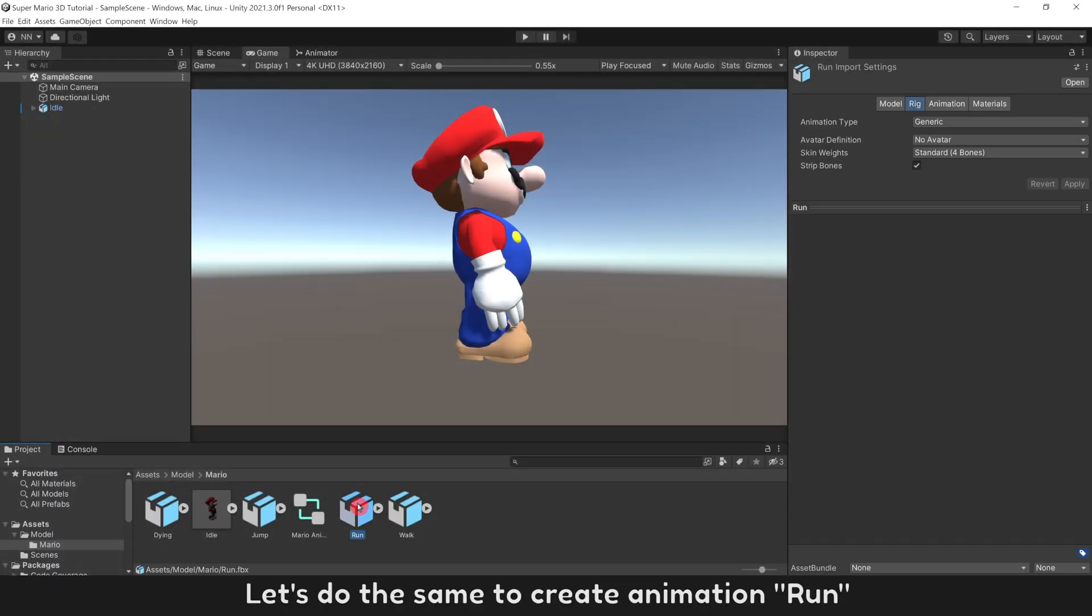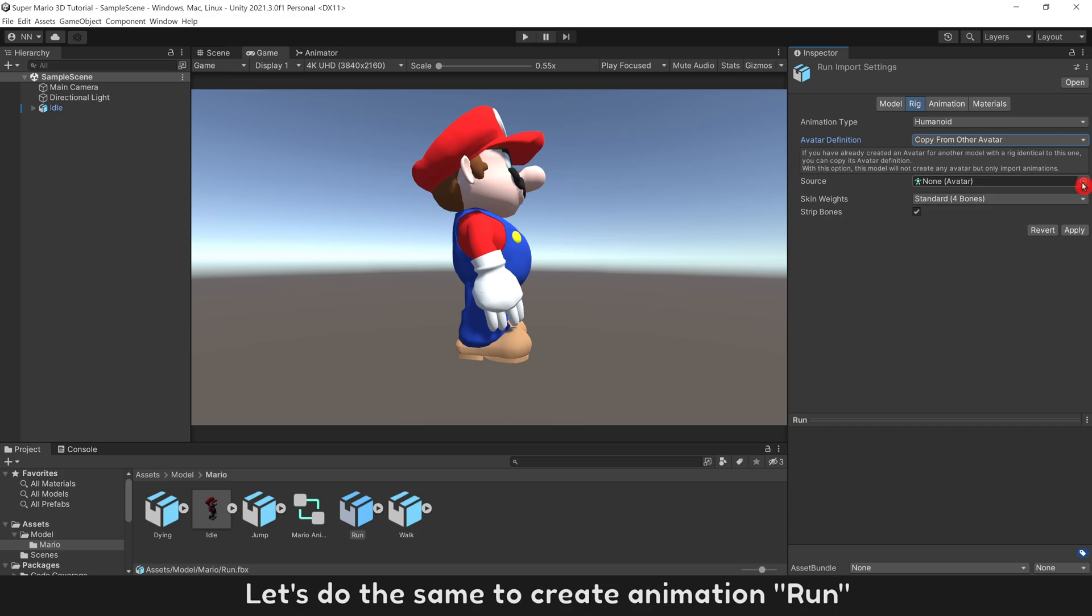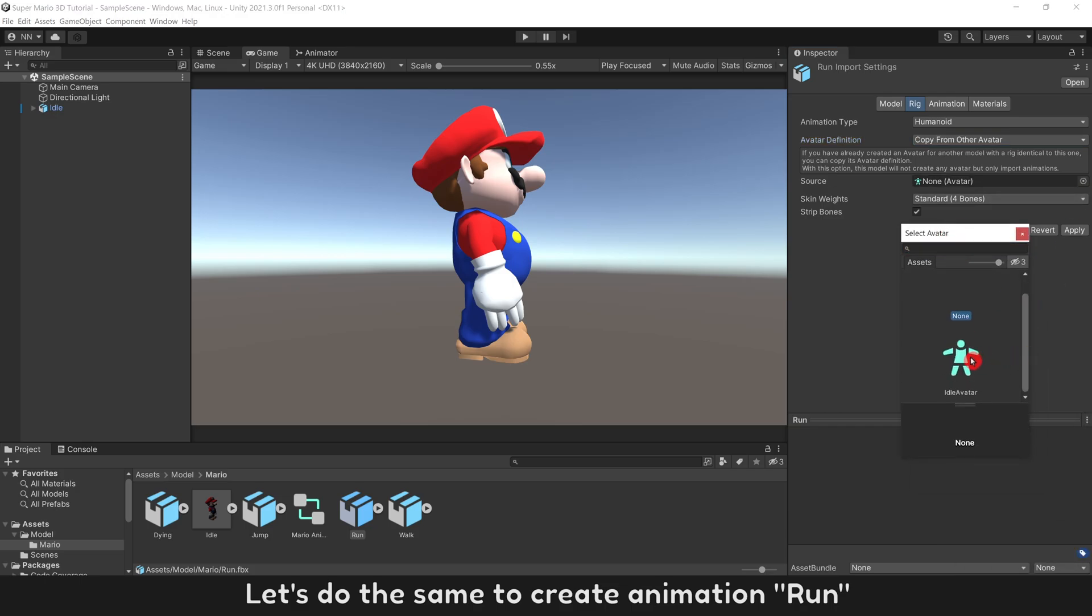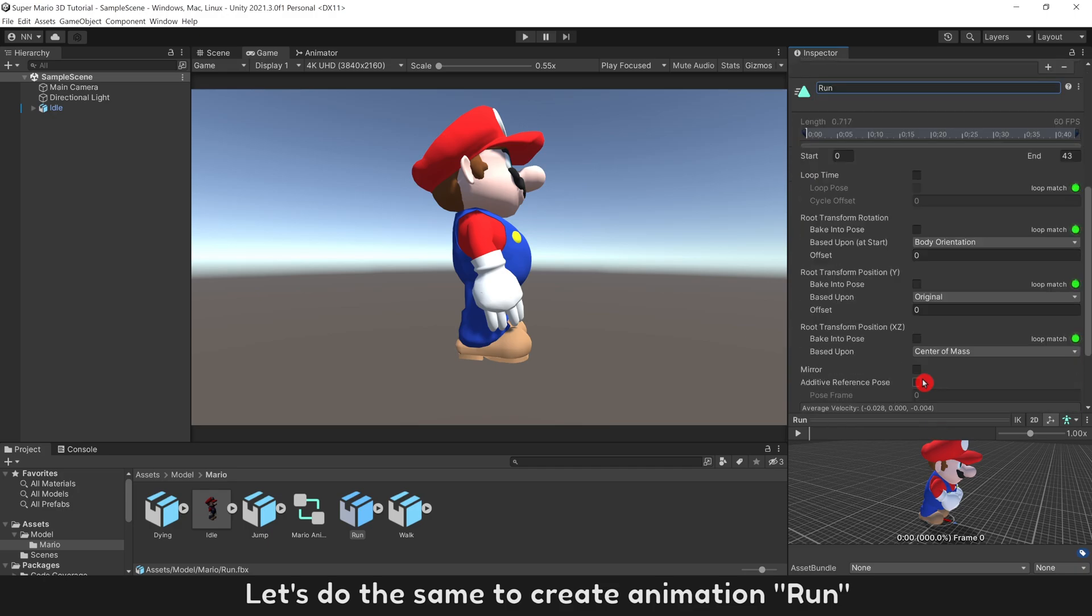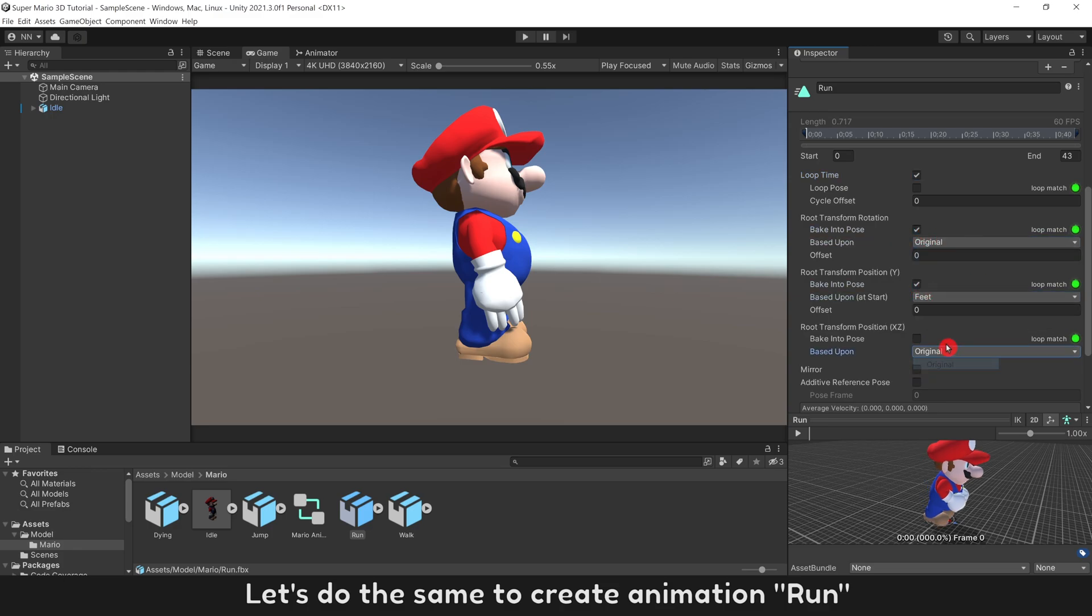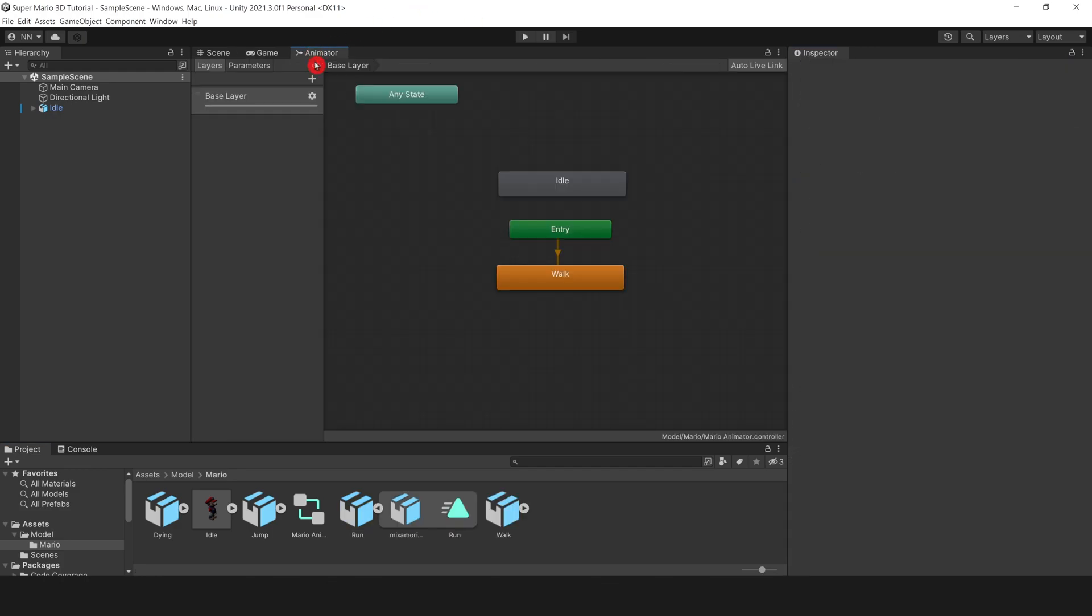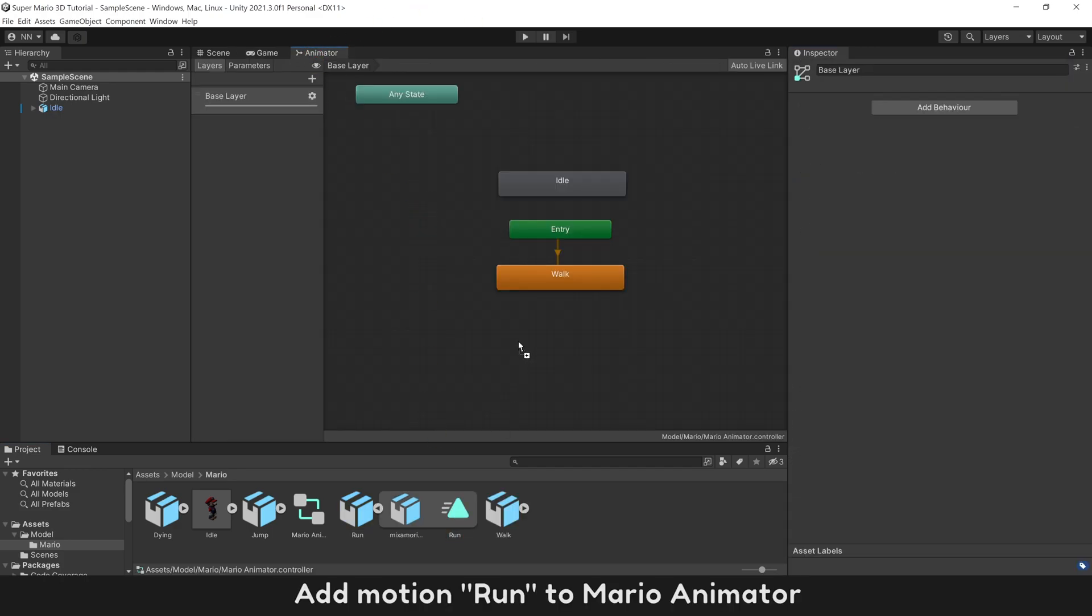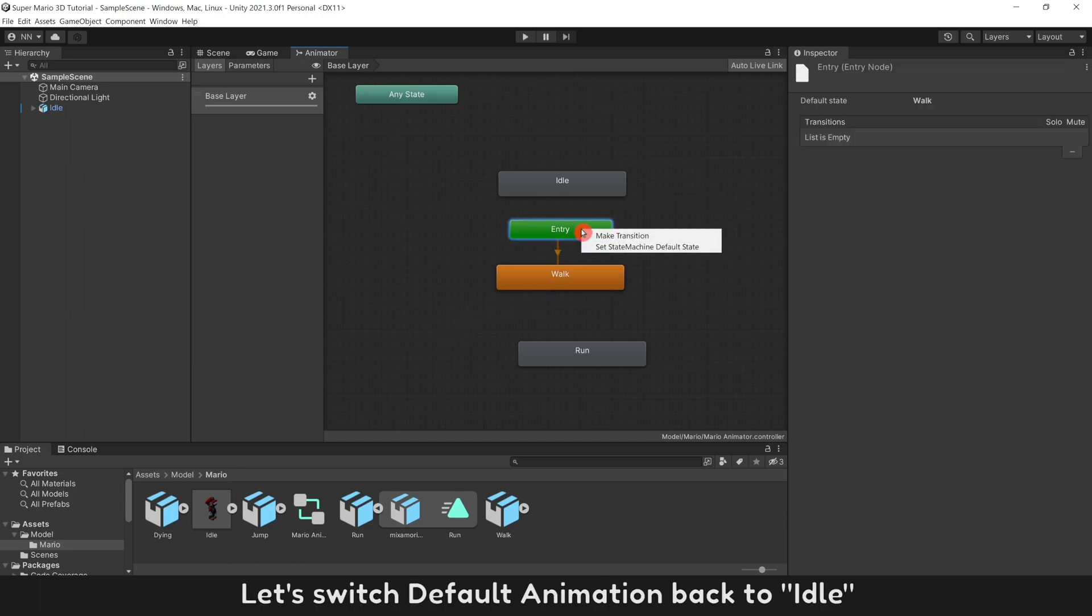Let's do the same to create Animation Run. Add Motion Run to Mario Animator. Let's switch Default Animation back to Idle.